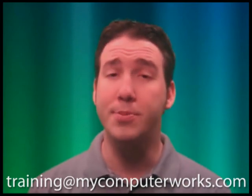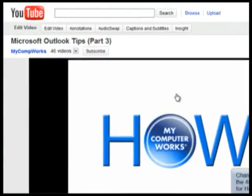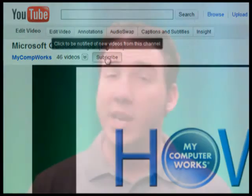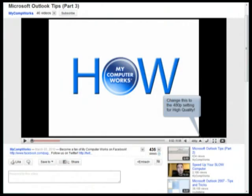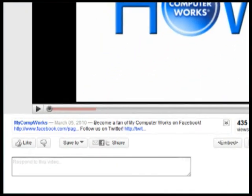You can also subscribe to our My Computer Works YouTube channel by clicking the subscribe button above any one of our YouTube videos. You can even find us on Facebook and Twitter by clicking the links in the More Info section just below this video.